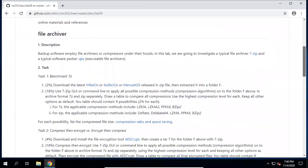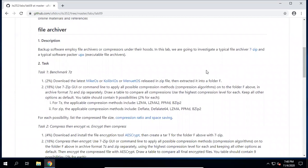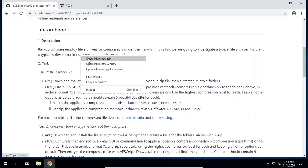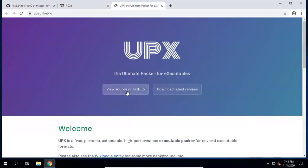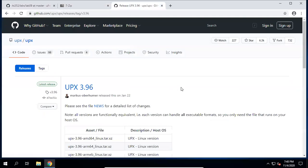Here are the tasks we need to complete in this lab. If you didn't install 7-zip and UPX, please open a new tab, download them and install on your computer. For 7-zip, you might download the 64-bit version and install on your computer. For UPX, you can download the latest release.